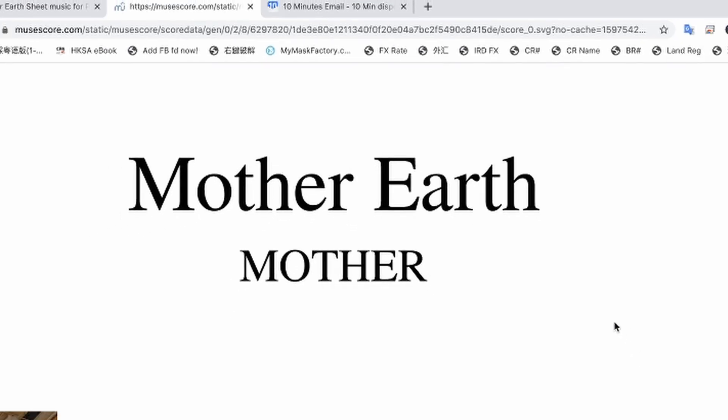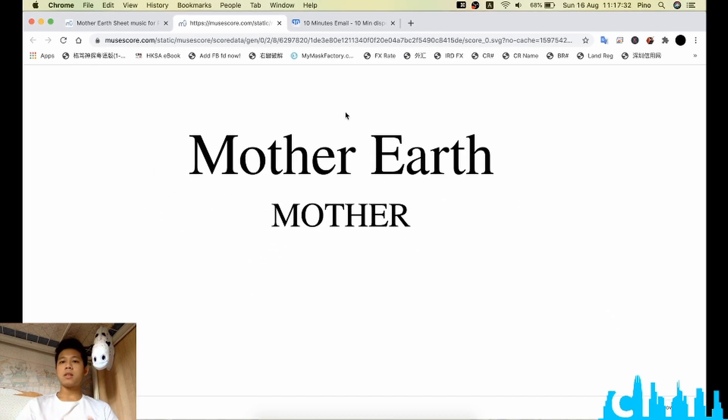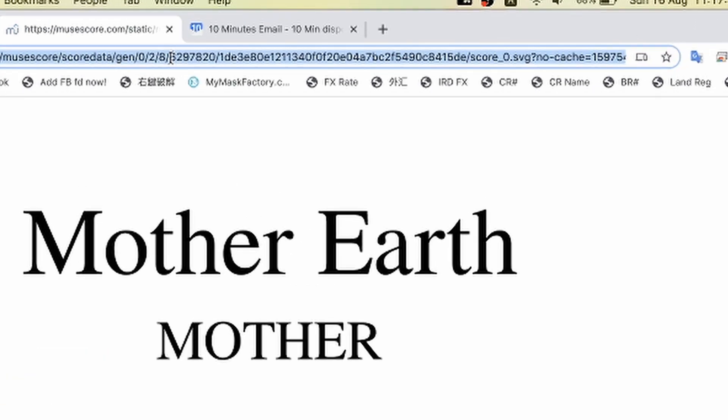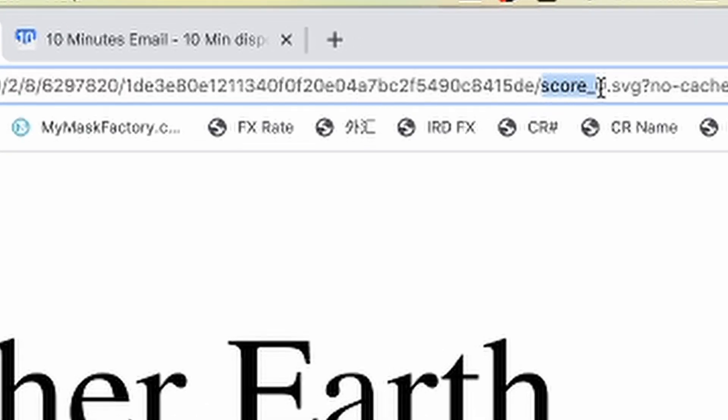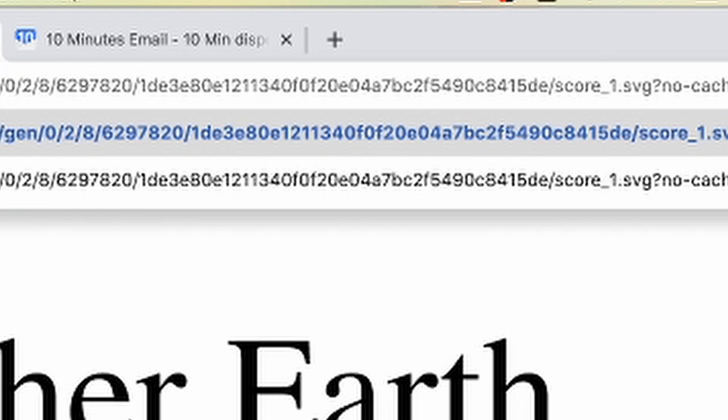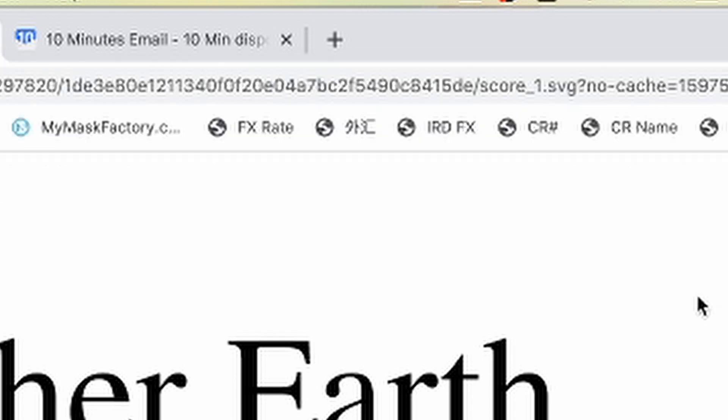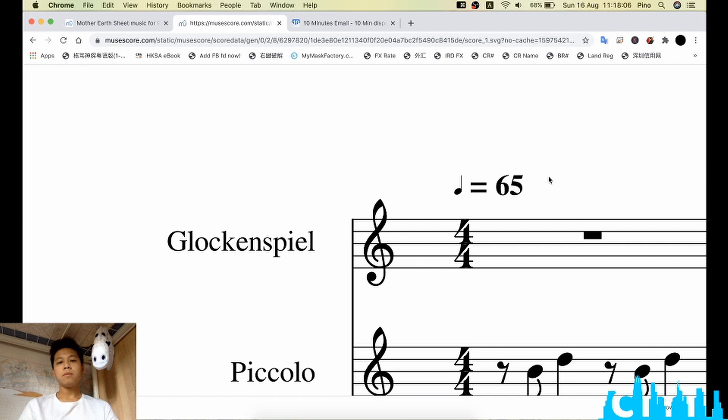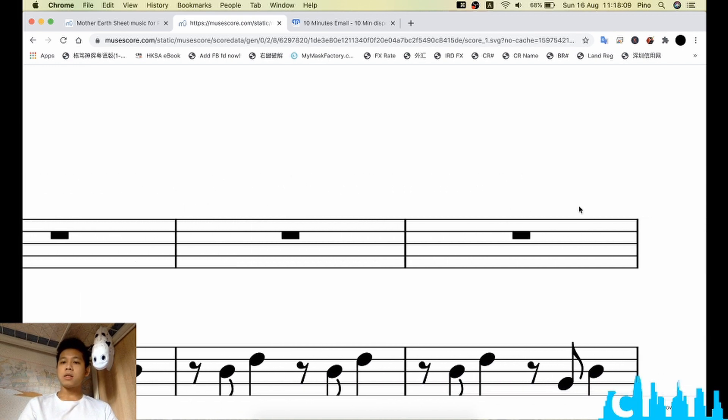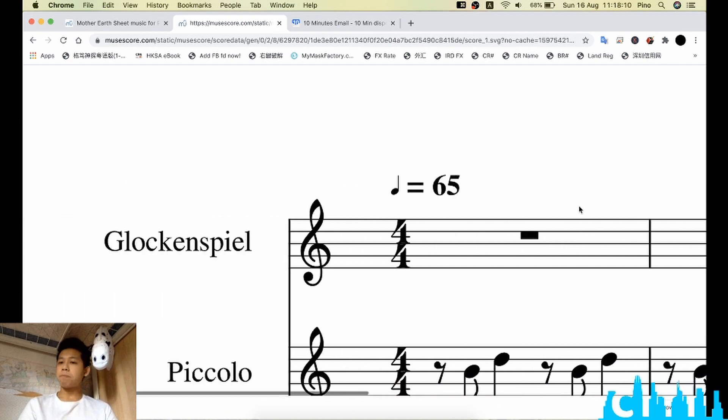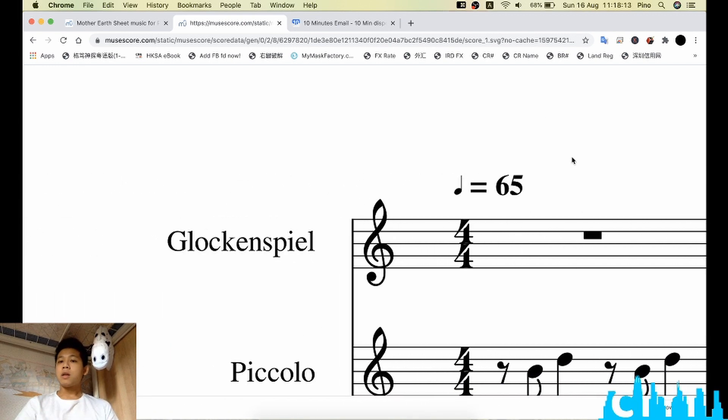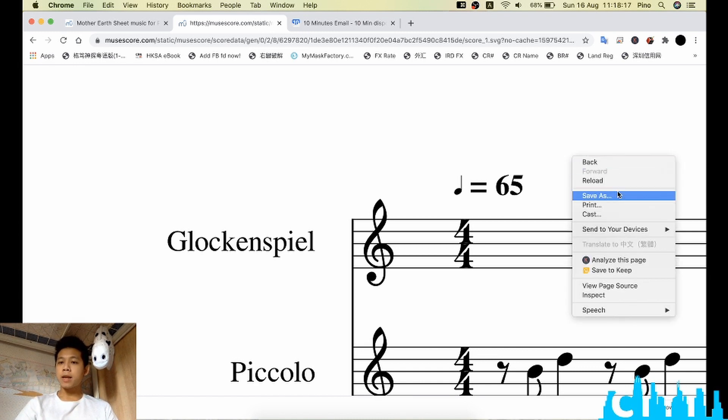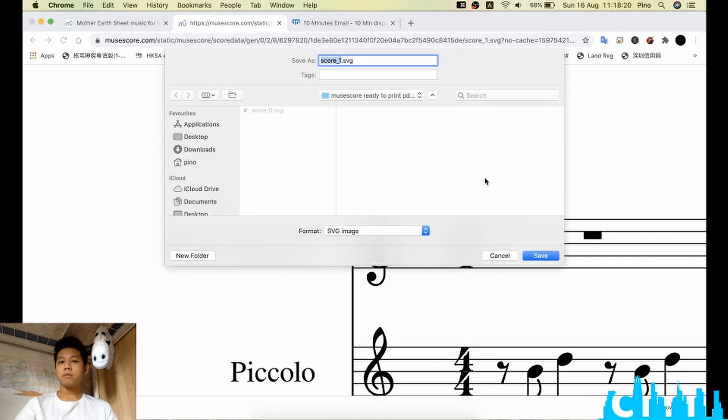So we would like to take this advantage. Just right click and save as under this folder. The format you can see is SVG. Save it. The next process is very important. We can just click on the URL bar. You will see score_0.svg. Change the number 0 to 1, just incremental as you can imagine. Hit return or enter on Windows PCs and you can see this is the next page for the score. We just repeat the step: right click, save as.